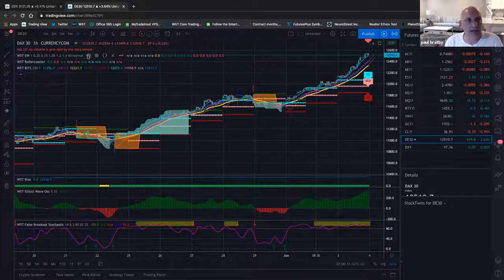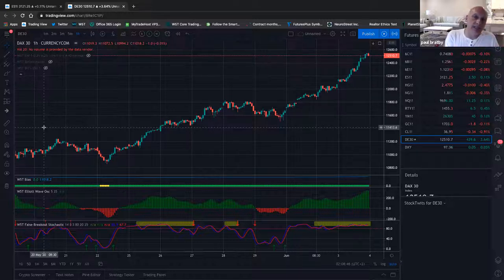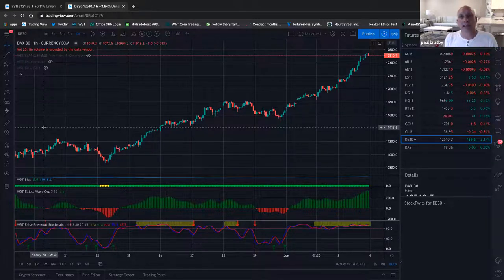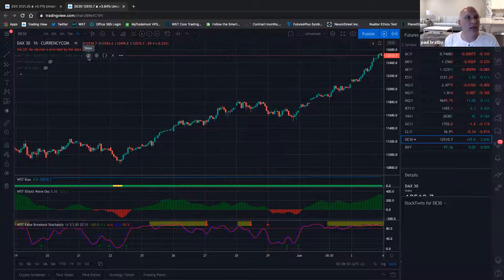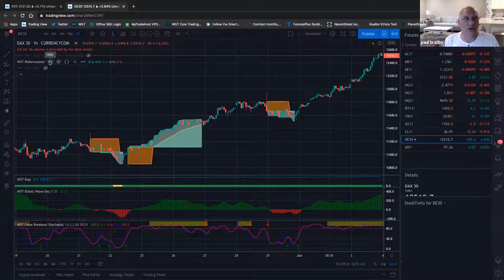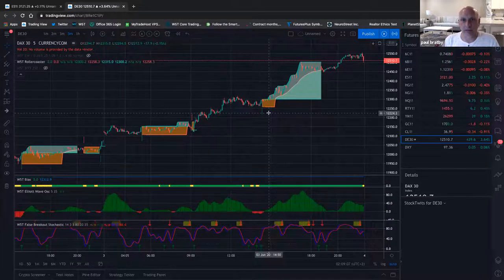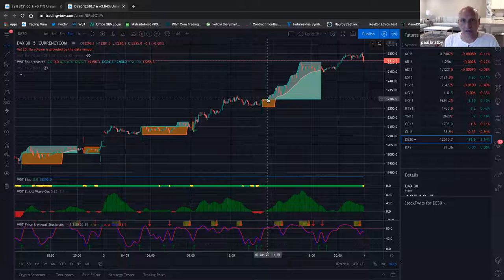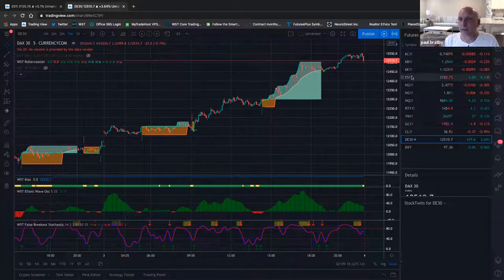On ThinkorSwim you have to physically delete indicators completely out of your workspace and then physically add them back if you want them to disappear. I just want to look at a naked chart and then add in roller coaster. We're on a five-minute time frame — look at that move, that was a really good 14–50 move. We're on DAX. Let's go up to the ES — actually had a good move on the ES.